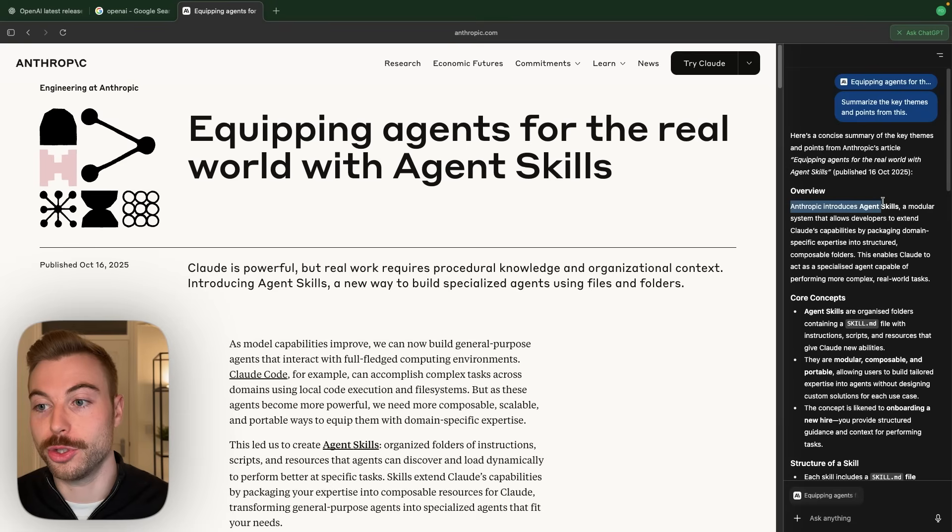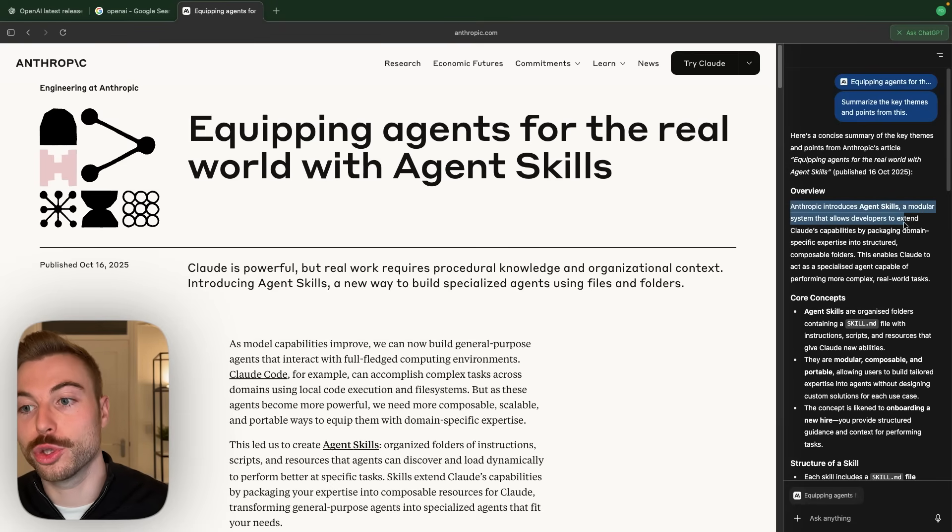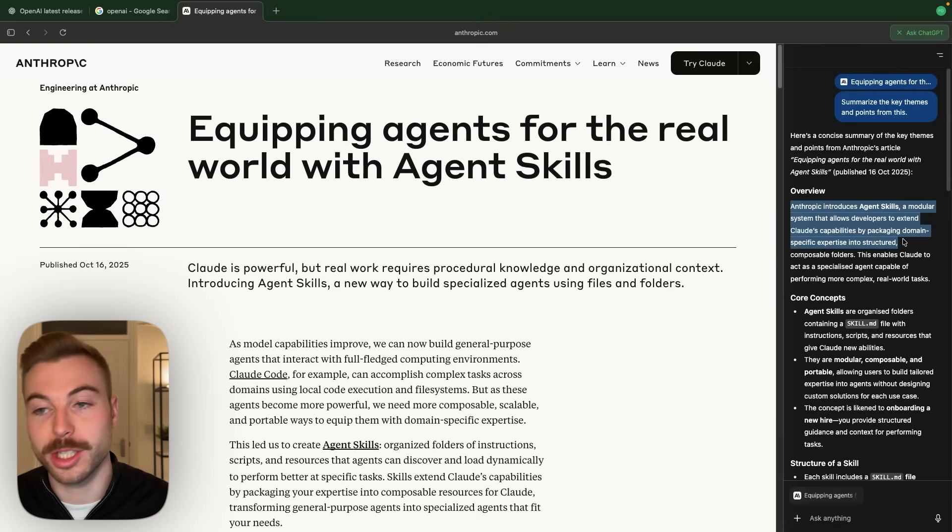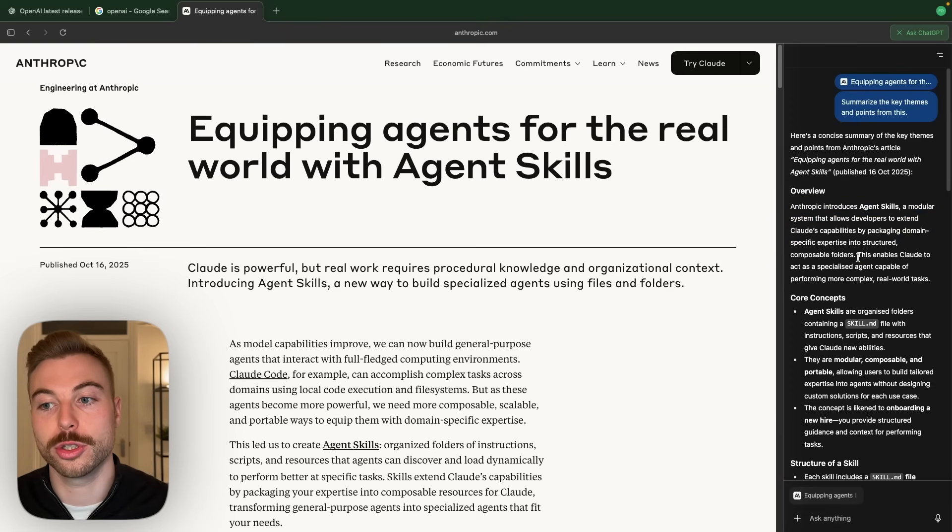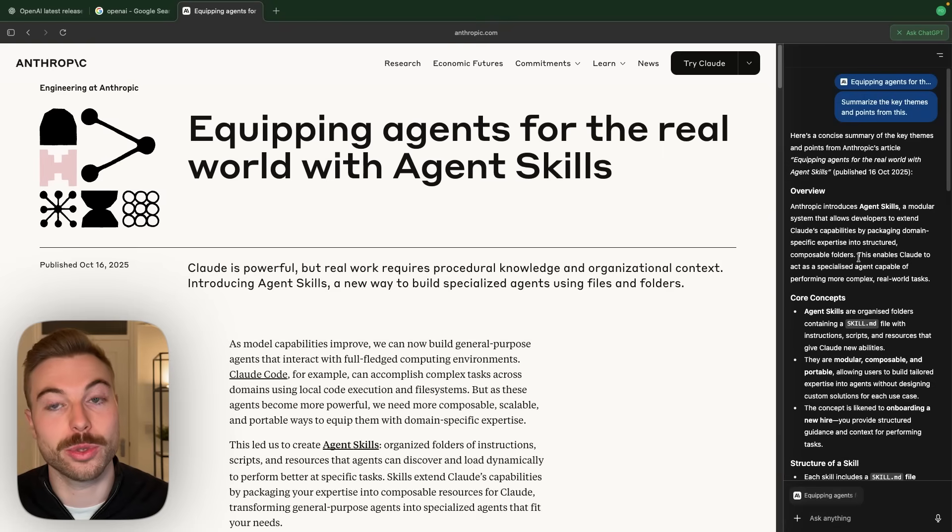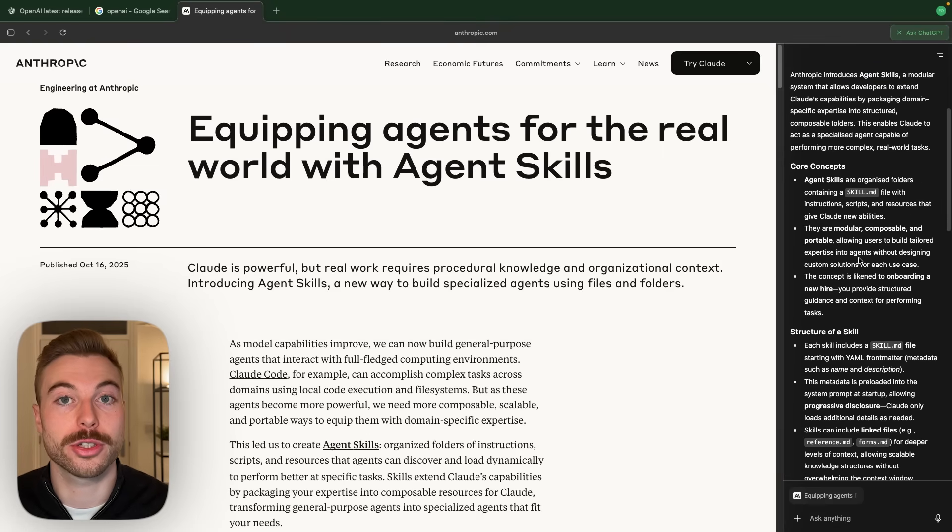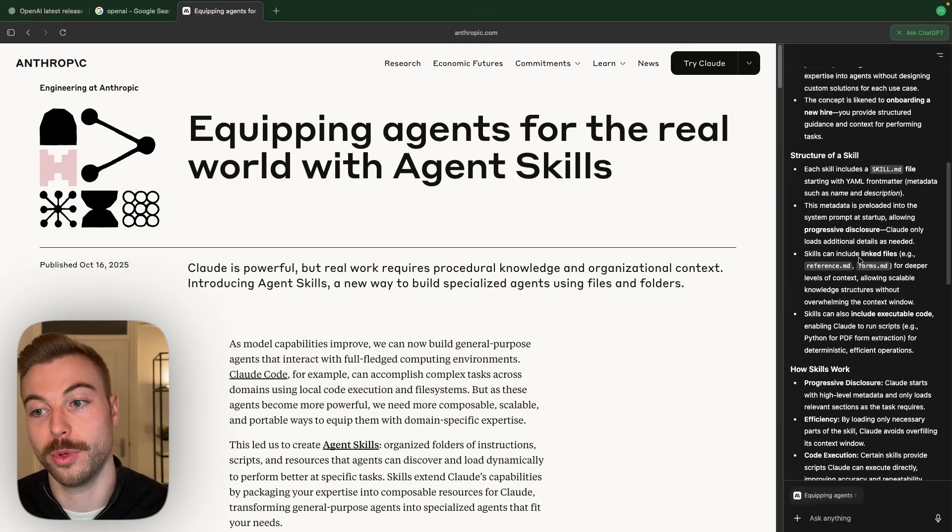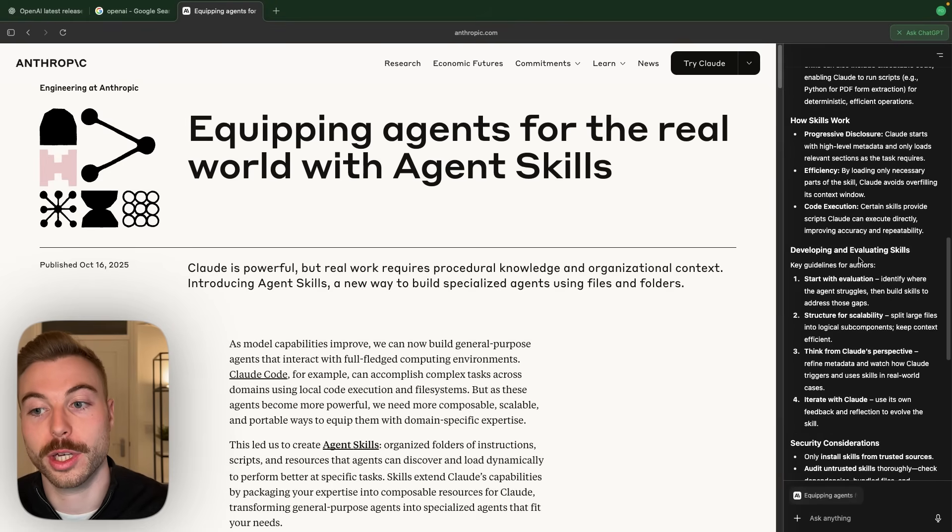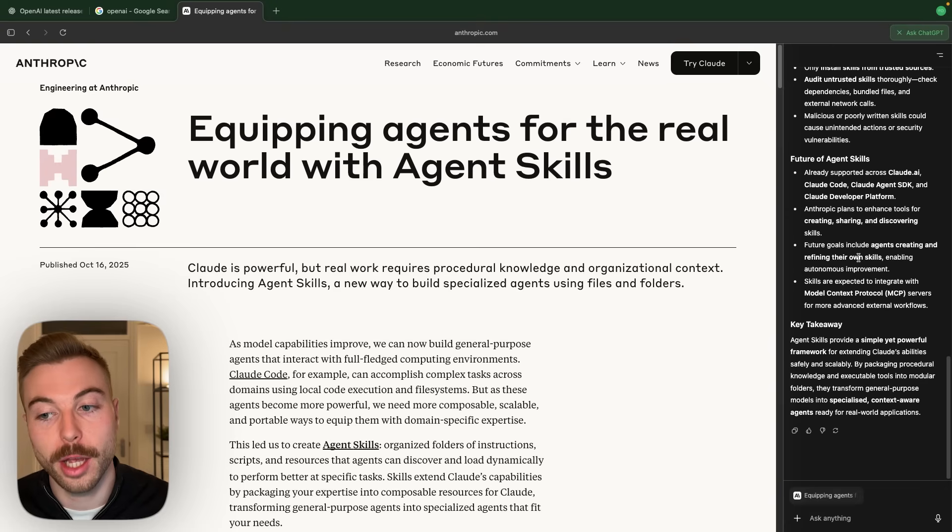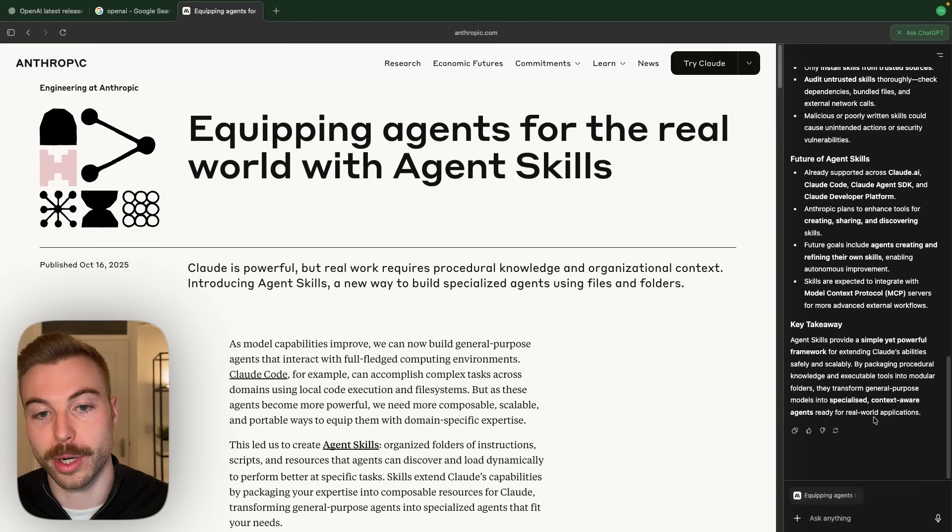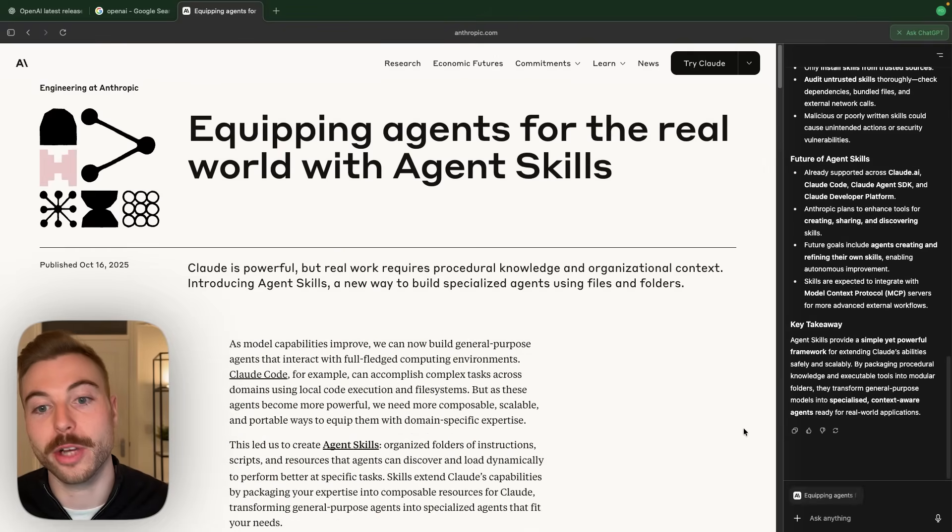So we've got Anthropic introduces AI agent skills, a modular system that enables developers to extend Claude's capability, packaging domain-specific expertise into structured composable folders. So what this enables us to do with Claude is give it specific tasks that it can complete for example. So I'm sure we can go through and customize exactly how that wording will come back and over time it will learn what you like, dislike to provide a better output.